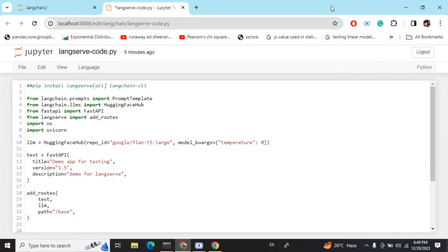Today we're talking about LangServe, which can be taken as an extension of LangChain that helps you build out applications across LLMs. The best part about LangServe is that it helps you deploy these LangChain apps with minimal amount of code. Being a data scientist, it is very useful because eventually you don't want to design your UI — it gives you a default UI for your app as well.